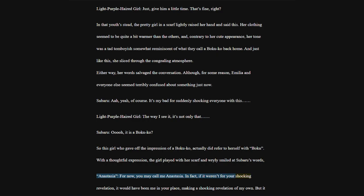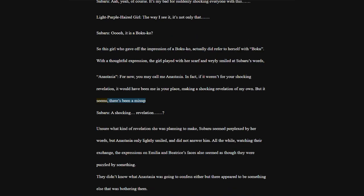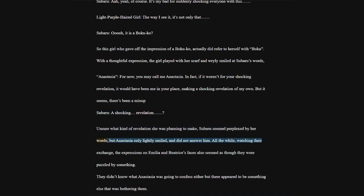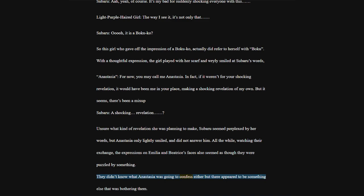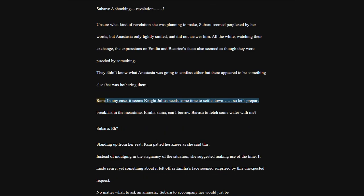Anastasia, for now, you may call me Anastasia. In fact, if it weren't for your shocking revelation, it would have been me in your place, making a shocking revelation of my own. But it seems there's been a mix-up. Unsure what kind of revelation she was planning to make, Subaru seemed perplexed by her words, but Anastasia only lightly smiled and did not answer him.